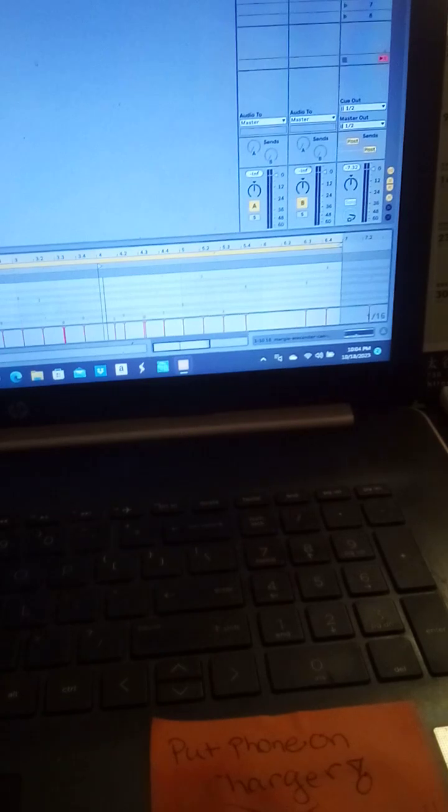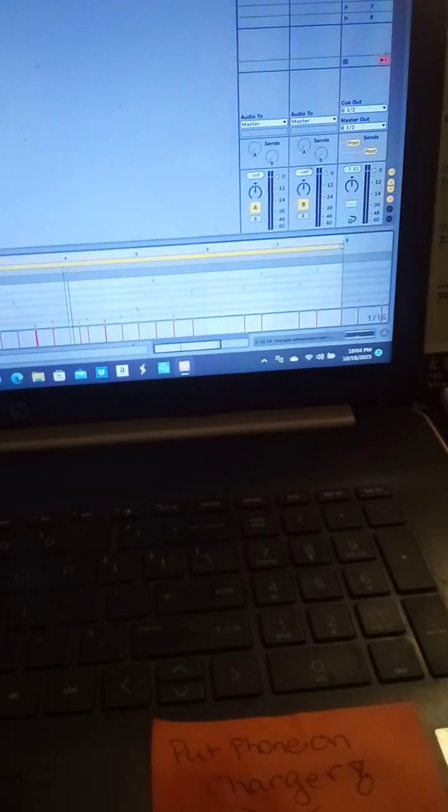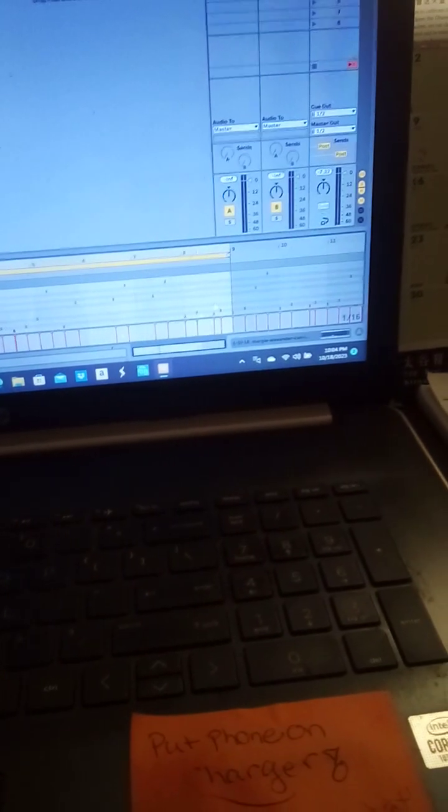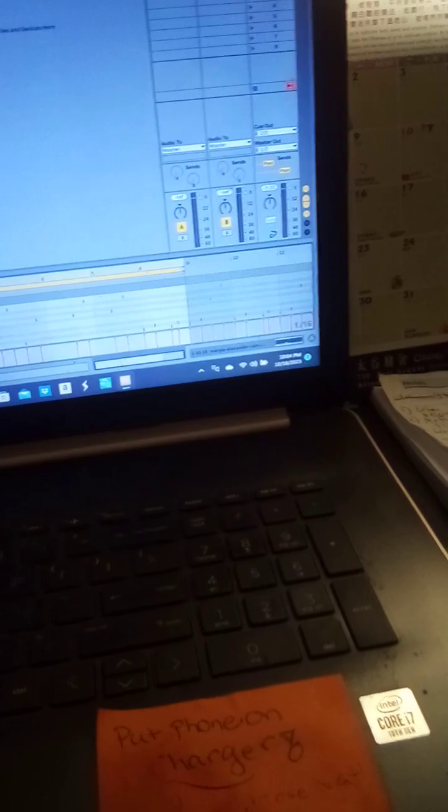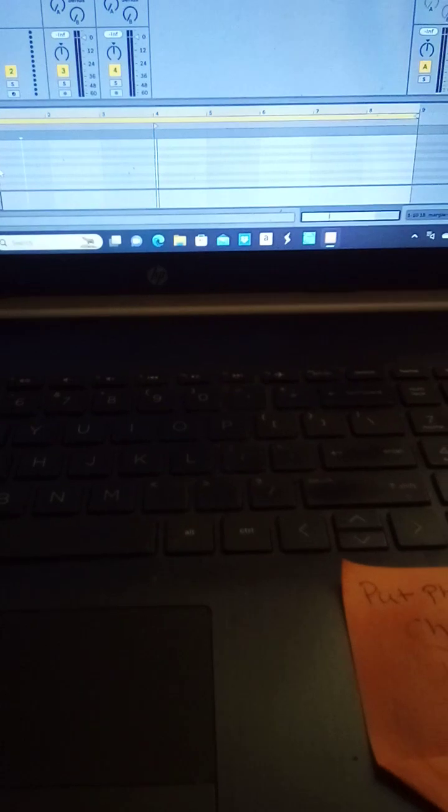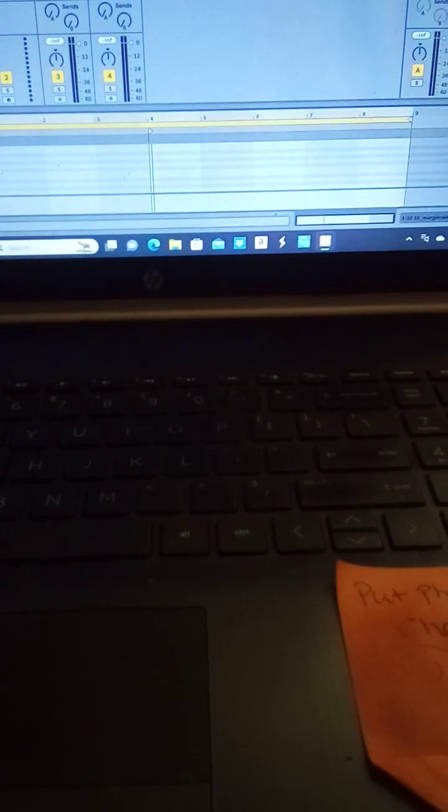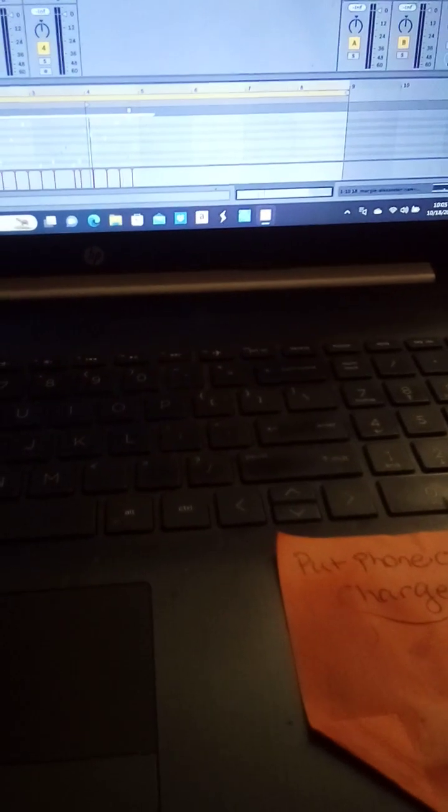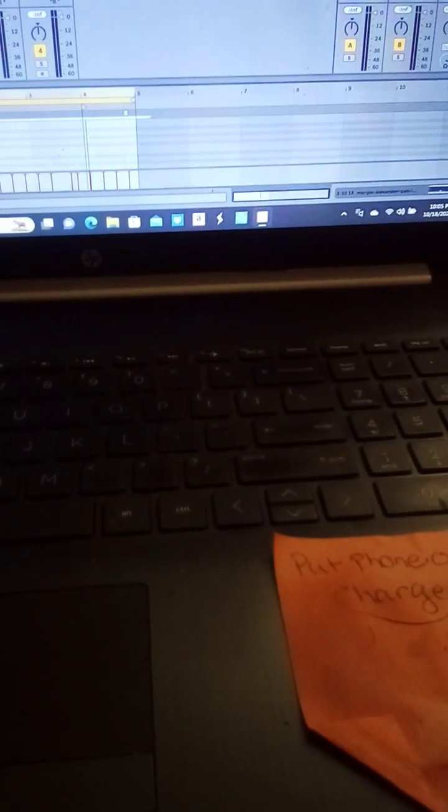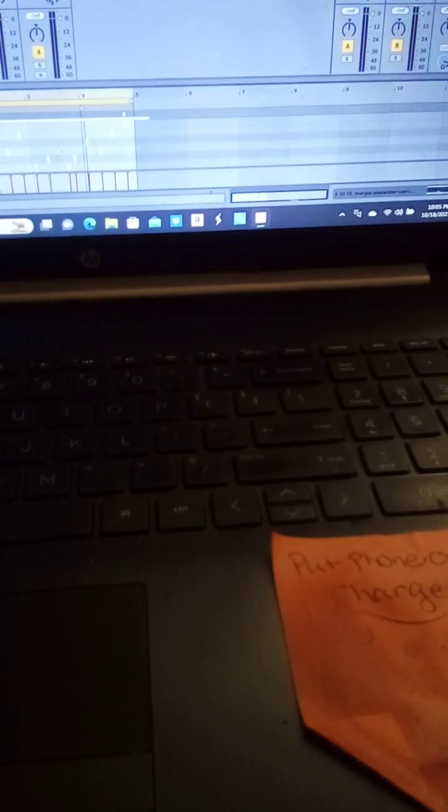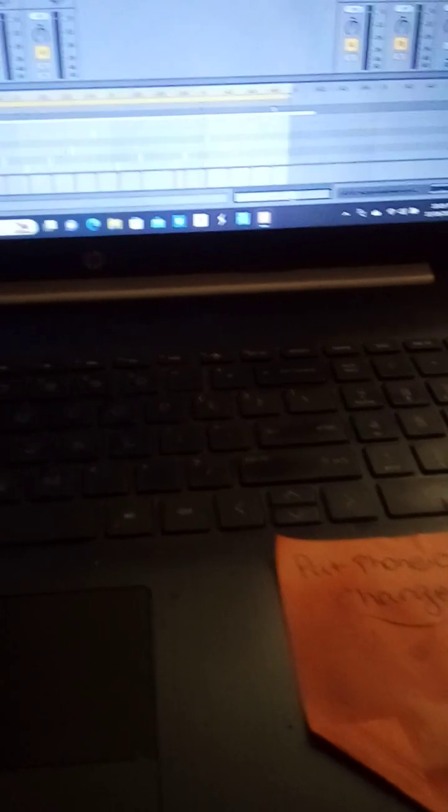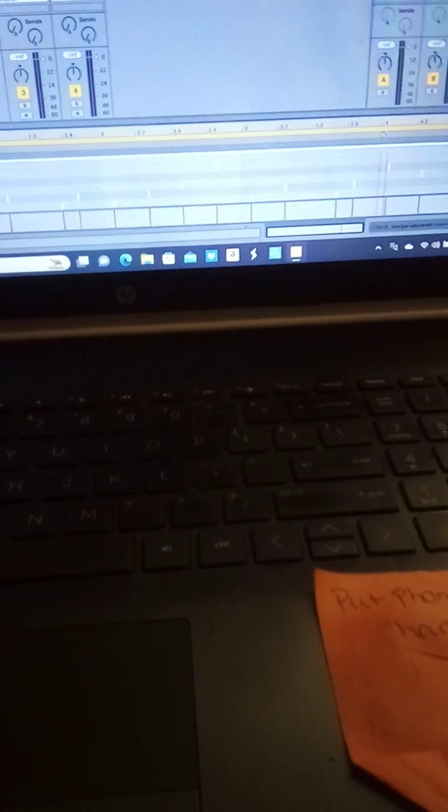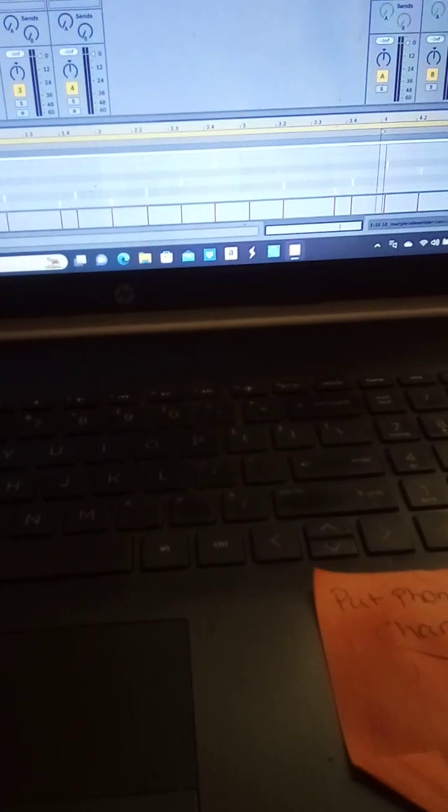That's already gonna be like the main melody for the beat. So that pattern I just made, I'm gonna keep that. Oh wait, that was only four bars, I'm tripping.